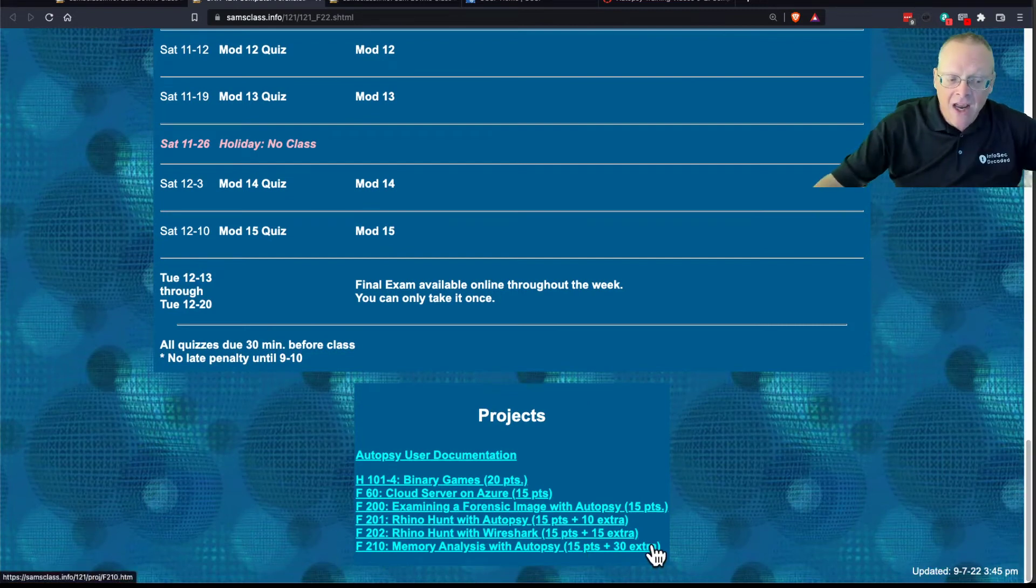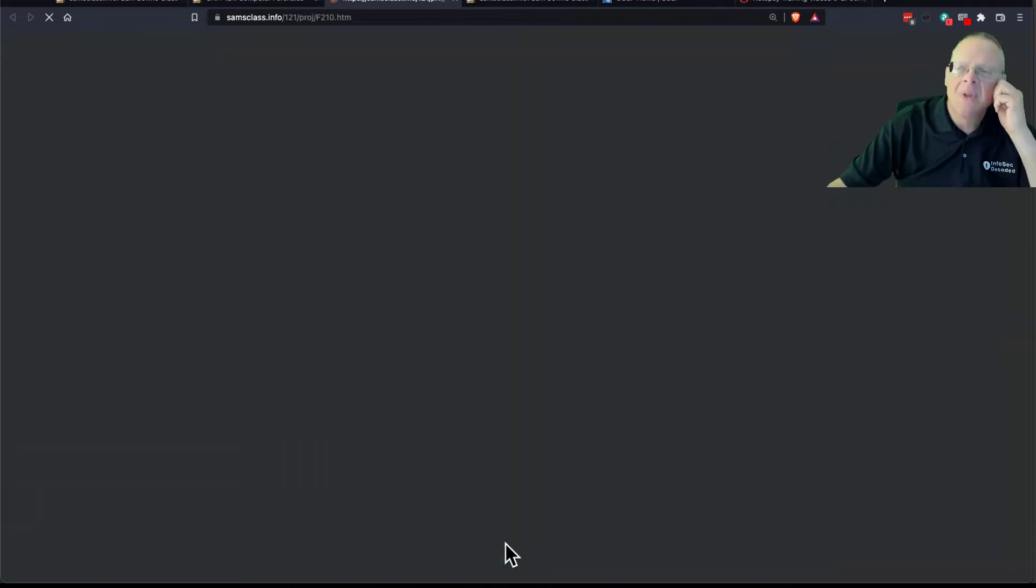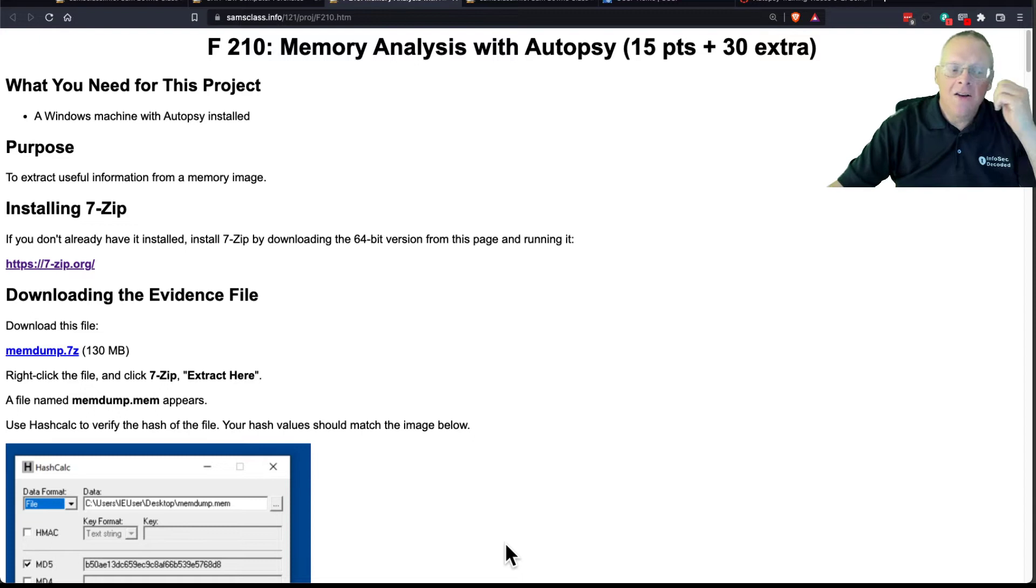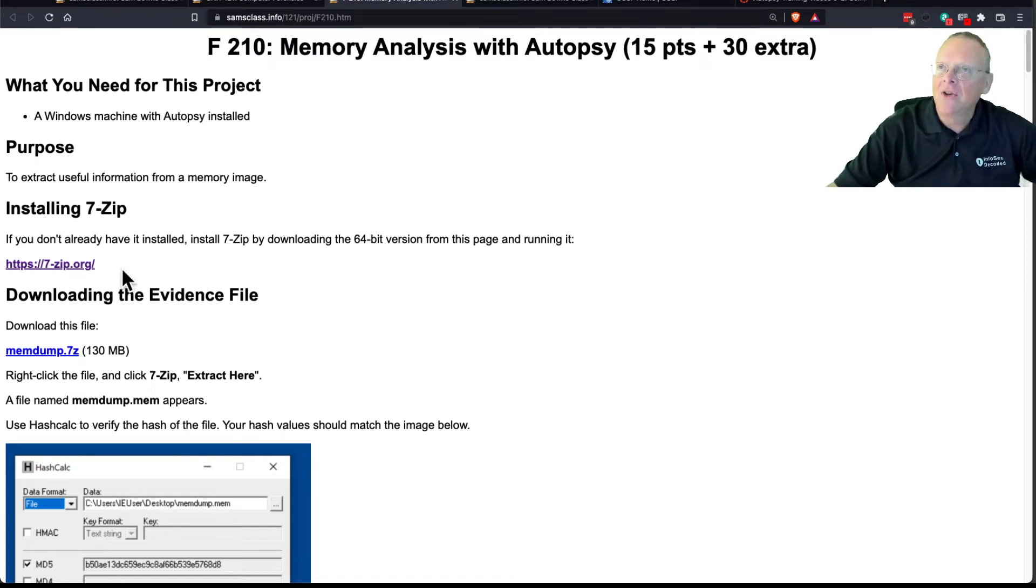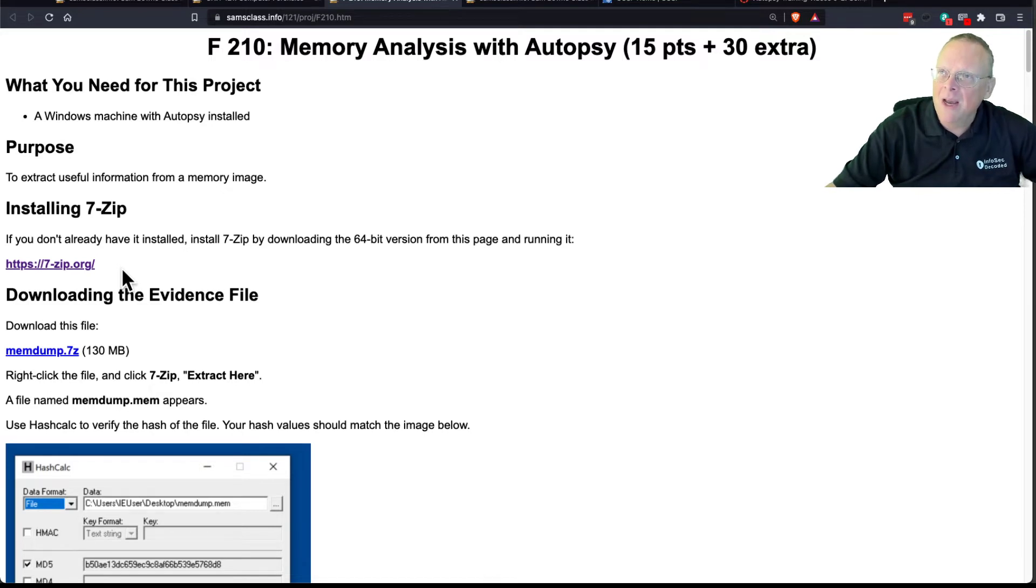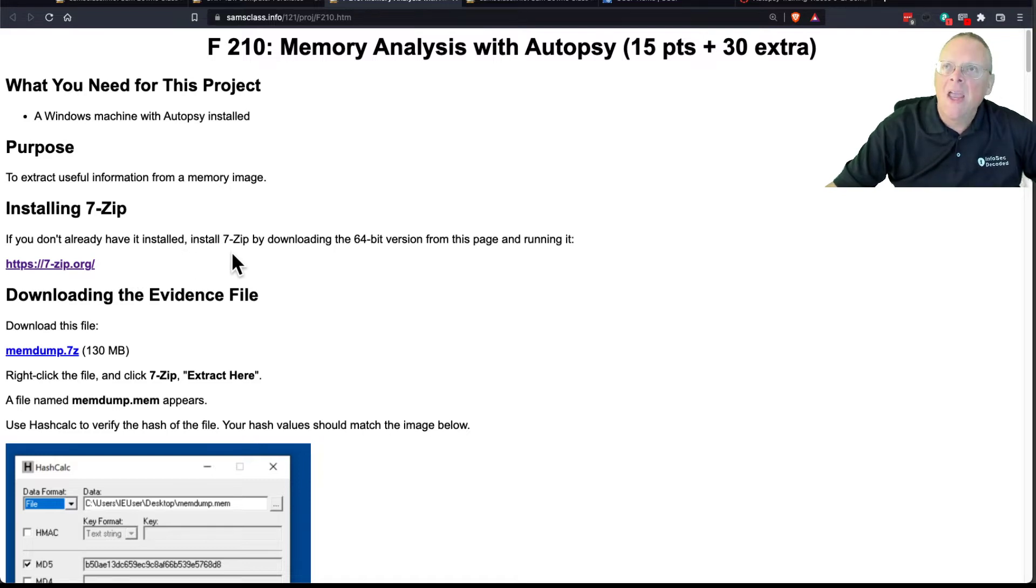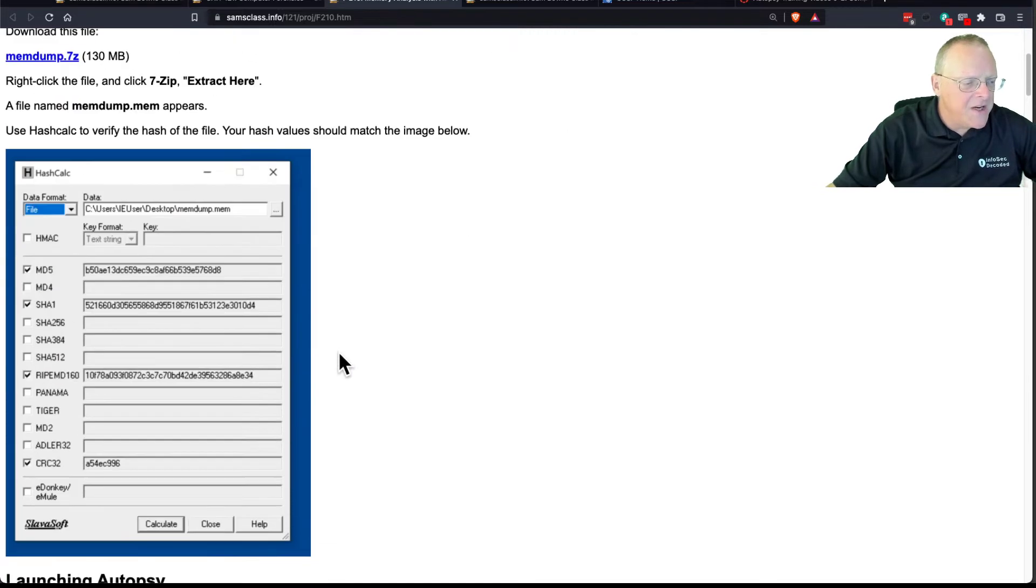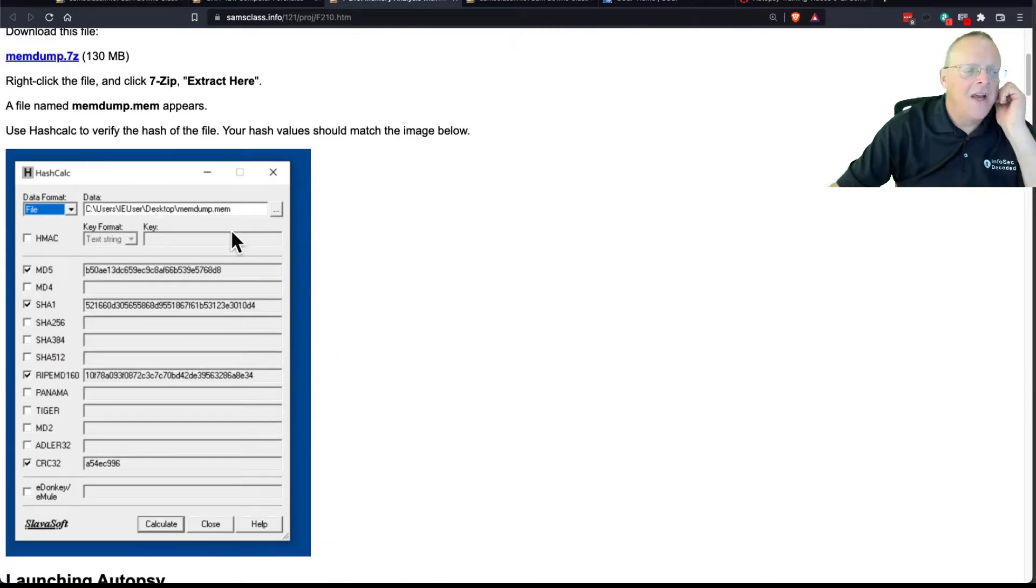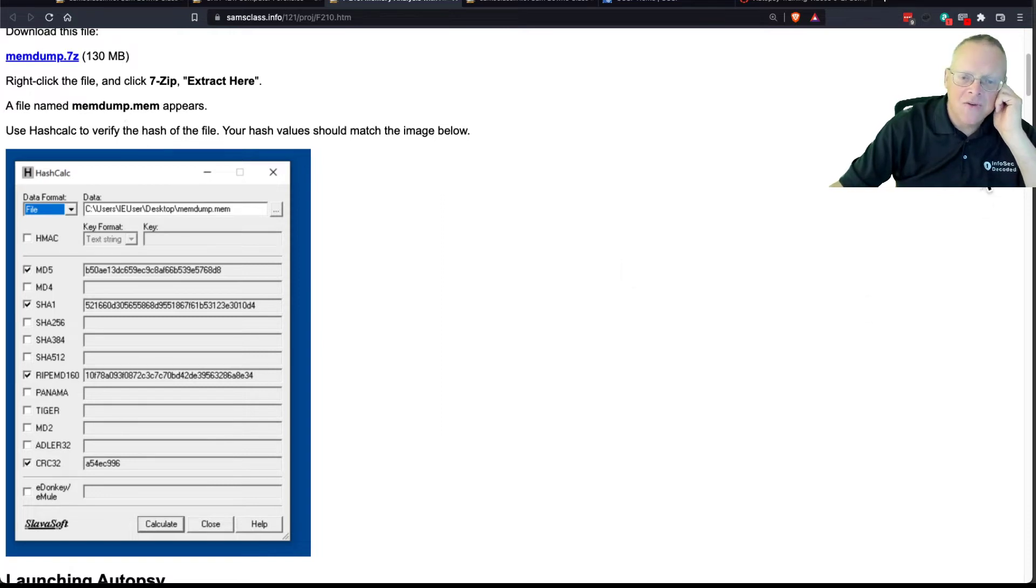So a student asked me about memory analysis, and I said memory analysis is important. I happen to have an evidence file that I made several years ago, I think from Windows Server 2008 or maybe even XP. It's a perfectly fine memory image of a Windows machine, and it's not terribly big. Download this file, 130 megs, unzip it, and then verify the hash value as usual, and now you have a memory image taken from a Windows machine.